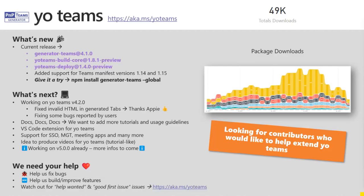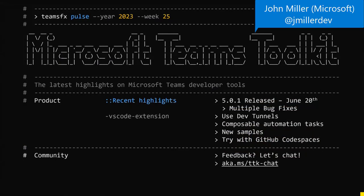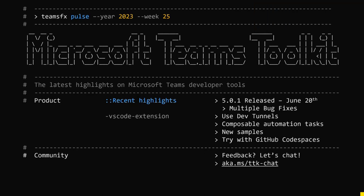John reports that Teams Toolkit 5.0.1 is now available — all bug fixes and quality of life improvements for those who upgraded to V5. The V5 series features dev tunnels as a built-in tunneling solution, automation tasks, new samples, and CodeSpaces support. If you have feedback on what should come next, there's an aka.ms link to schedule time directly with John.